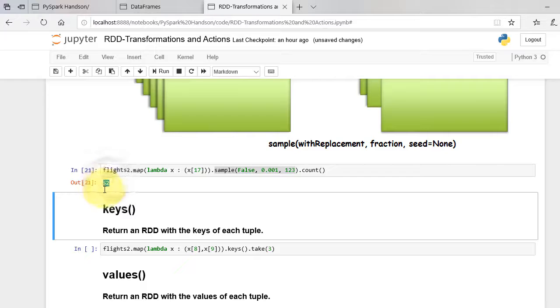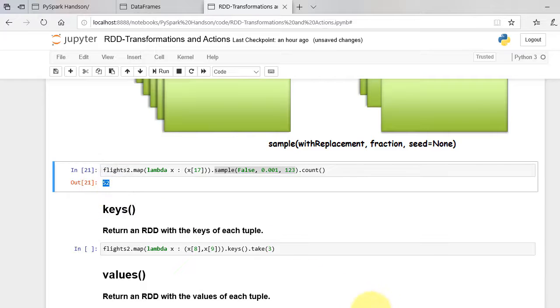Printing the count displays 52, which is roughly 1% of the total sample size.